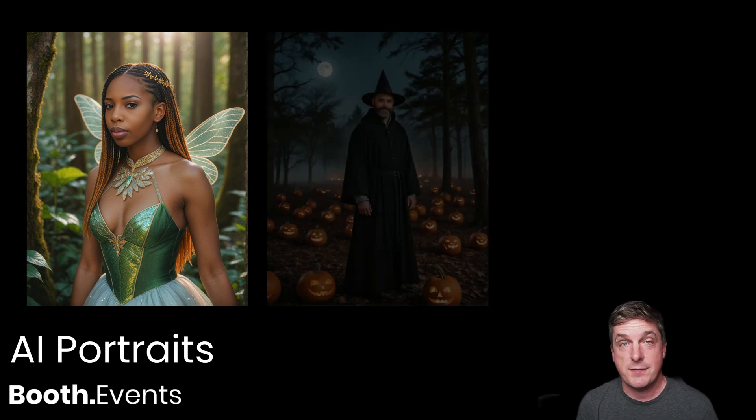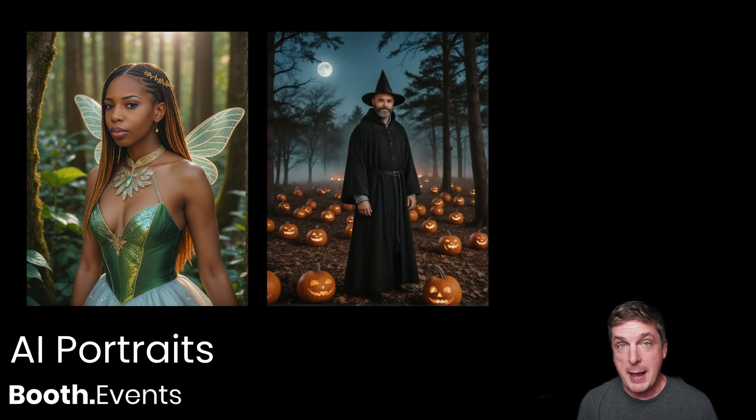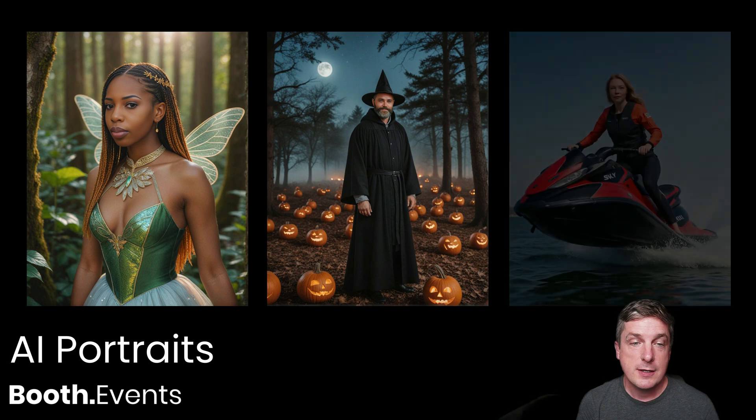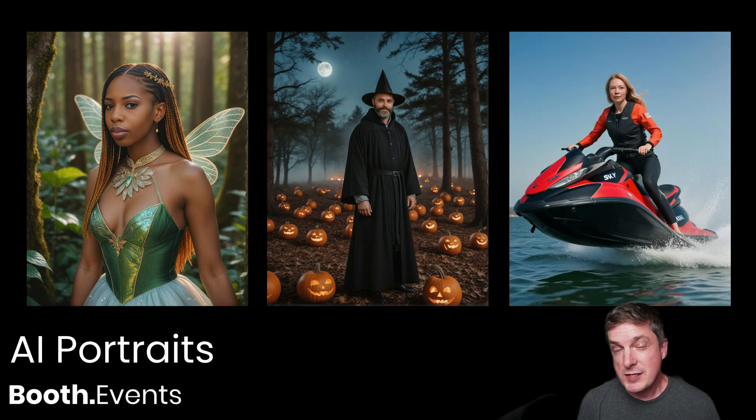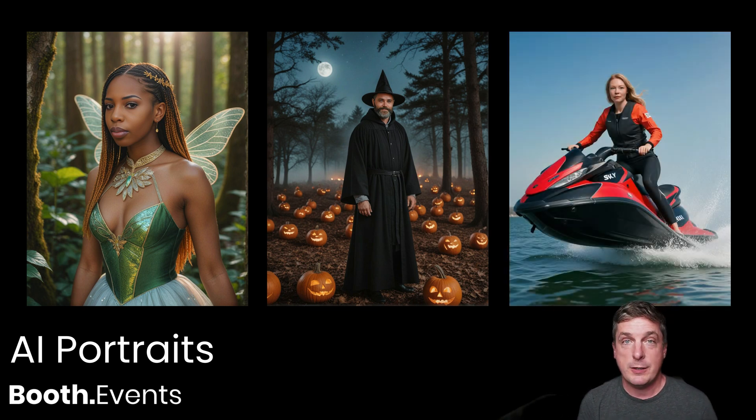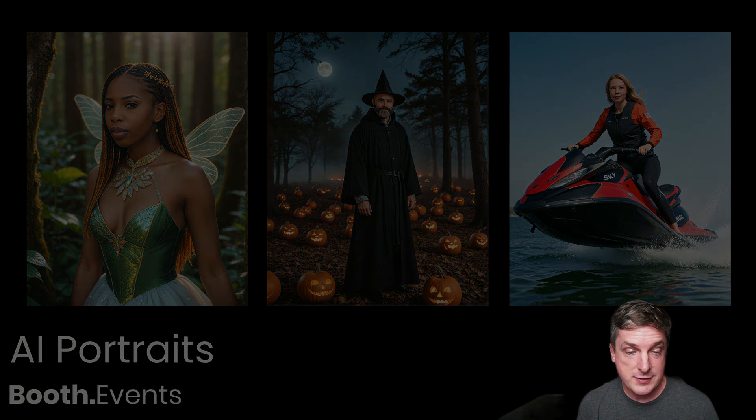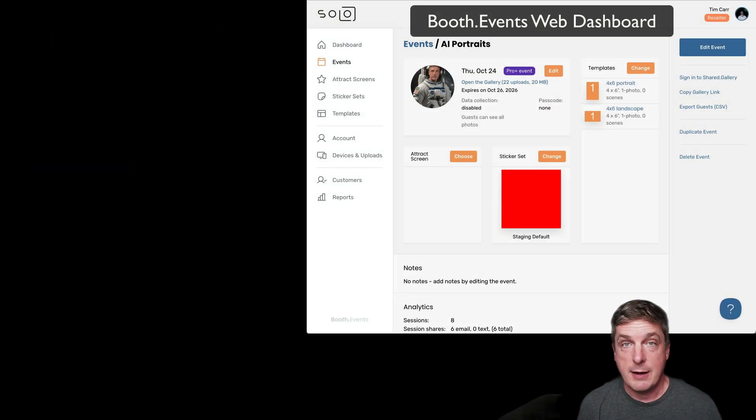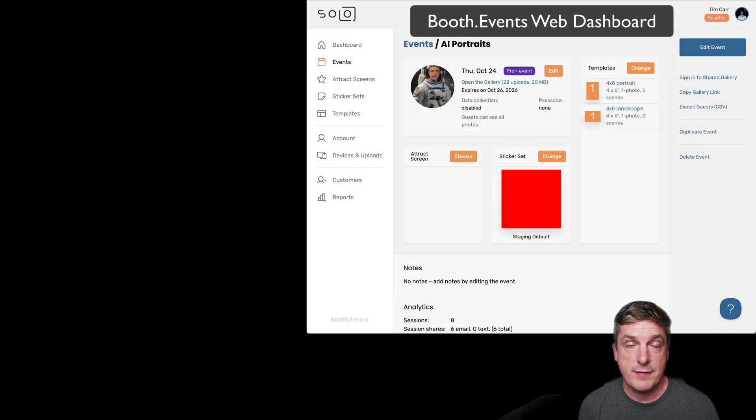Hey, it's Tim from Booth Events. Today I'm super excited to show you a feature that we're launching today called AI Portraits, and it's available today in beta for our ProPlus members. So you've seen generative AI before, but you haven't seen it like this: super high quality and super fast. So let's go ahead and show you how to get this into your events.